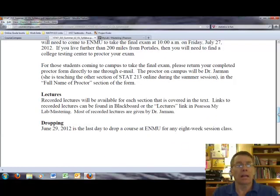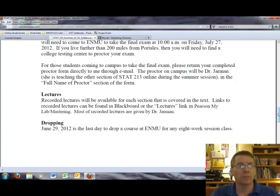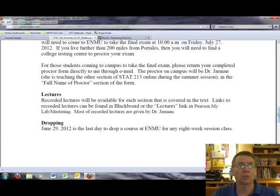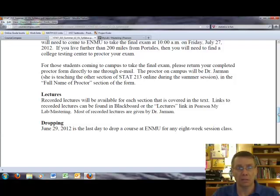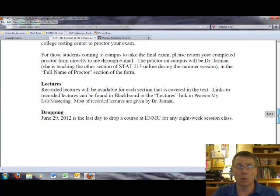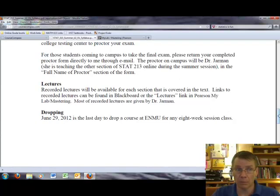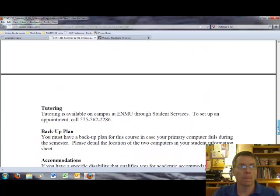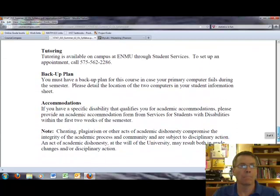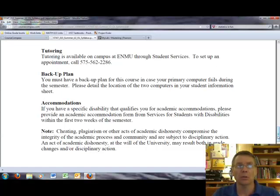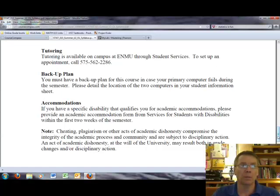The lectures for this course have been recorded previously by Dr. Jarman. And those are available on My Stat Lab. The lectures were recorded through Mediasite. And I will talk about how you can access those a little bit later in this video. If you have to drop this course, if for some reason you have to drop this course and you want to receive a grade of W, then you have to do that by June 29th. For those people who are in Portales, if you want to access tutoring, you can do that through Student Services. And if you want to set up an appointment, call 575-562-2286.